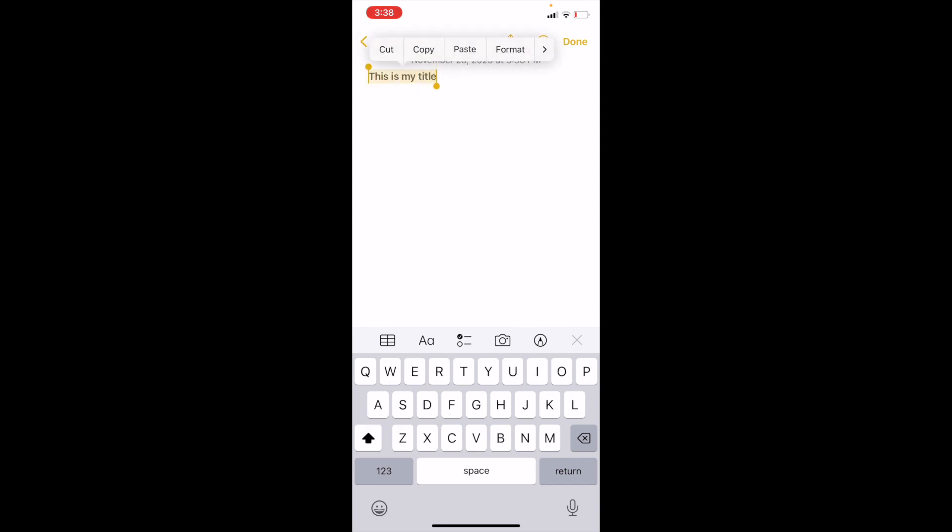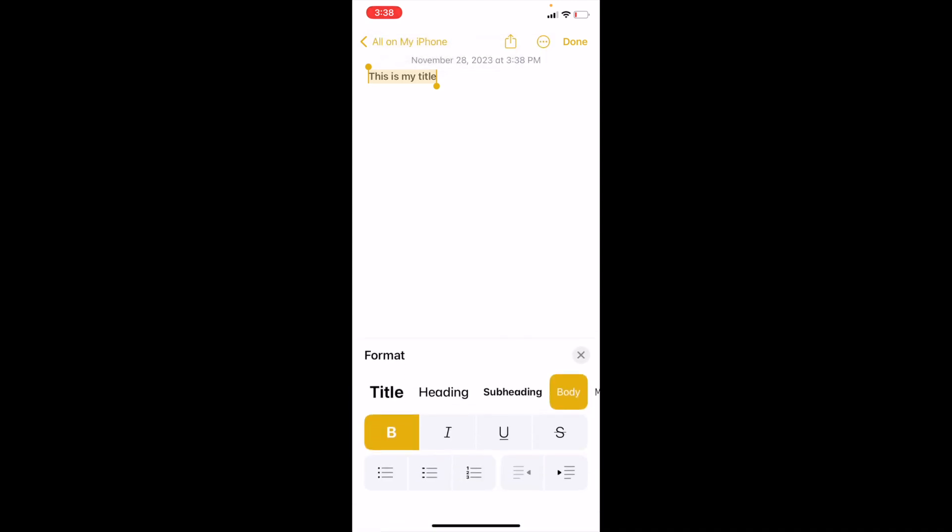Now, once that is done, go to the bottom bar here. So sort of in this middle bar, there's a capital A and a lowercase a icon. I want you to go ahead and press on that right there.